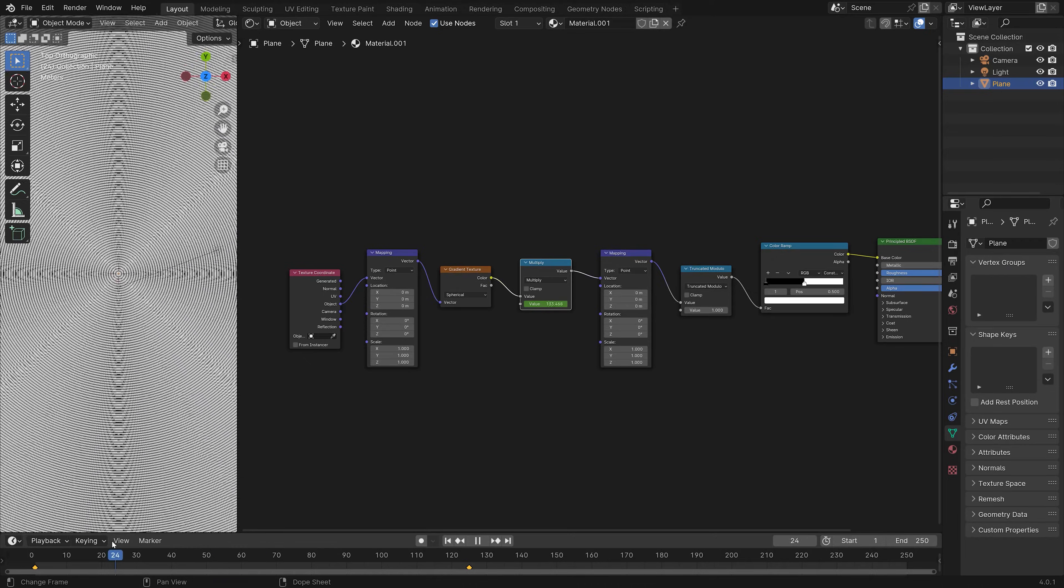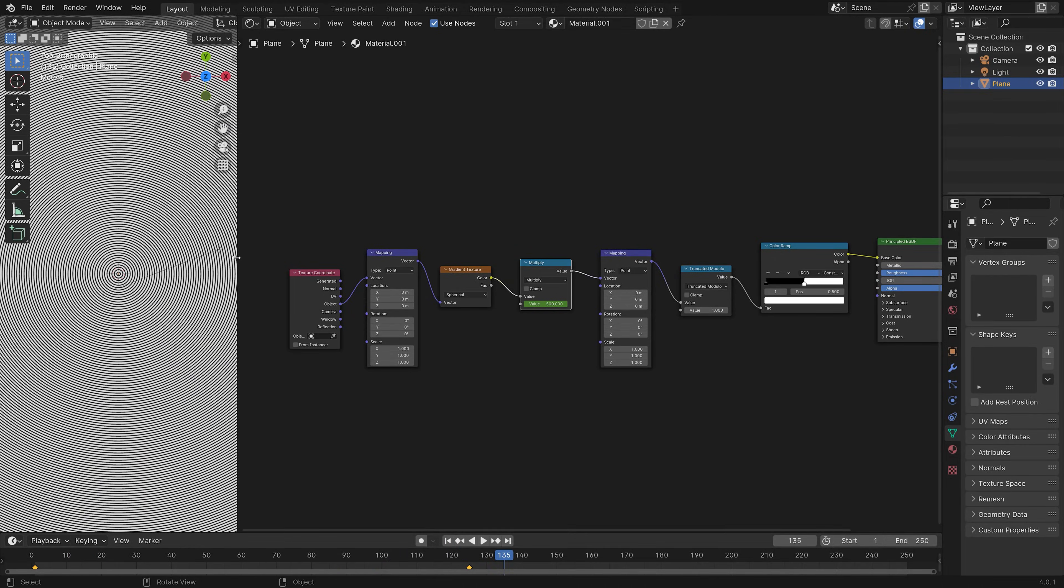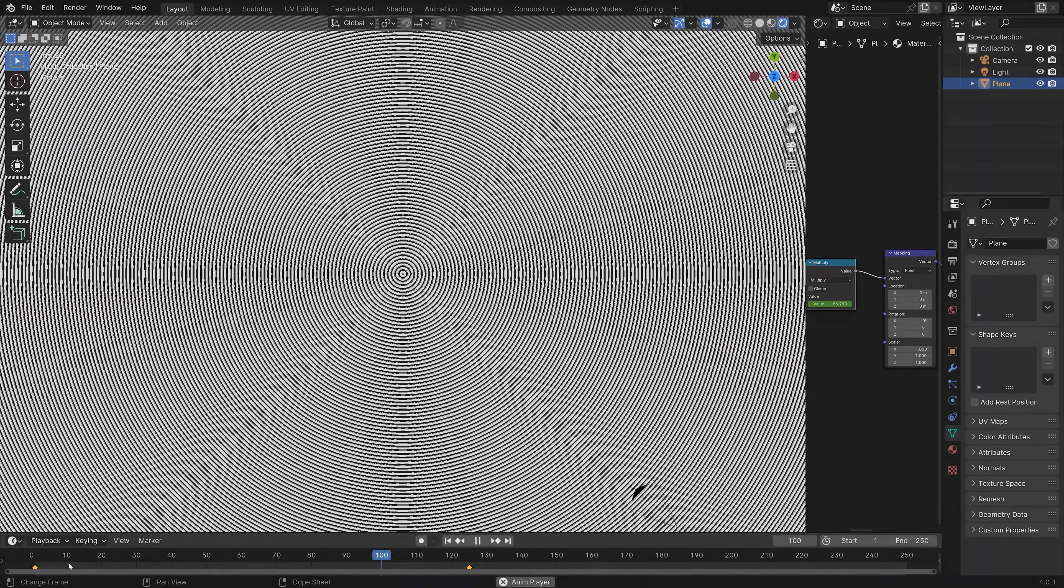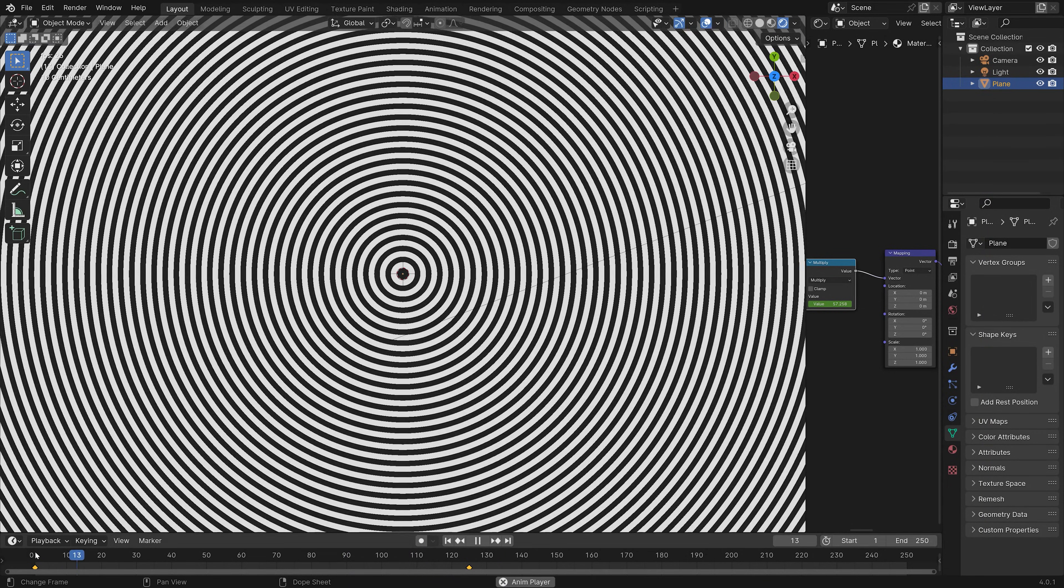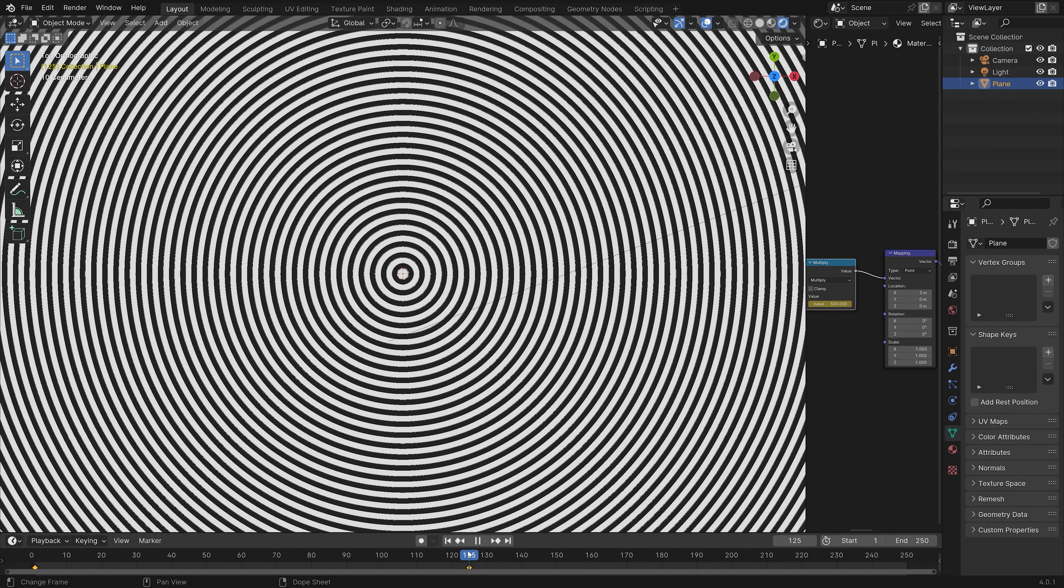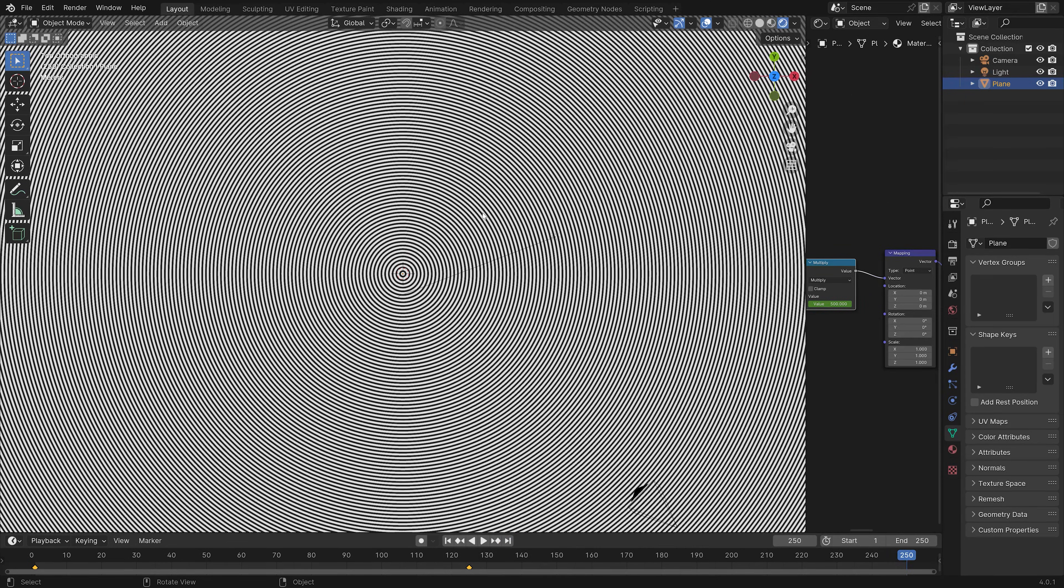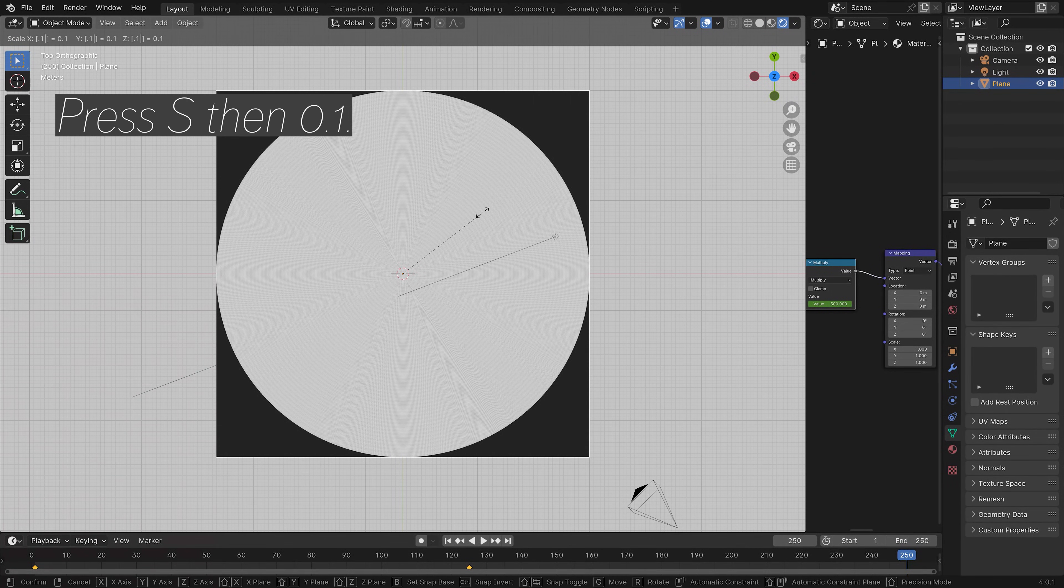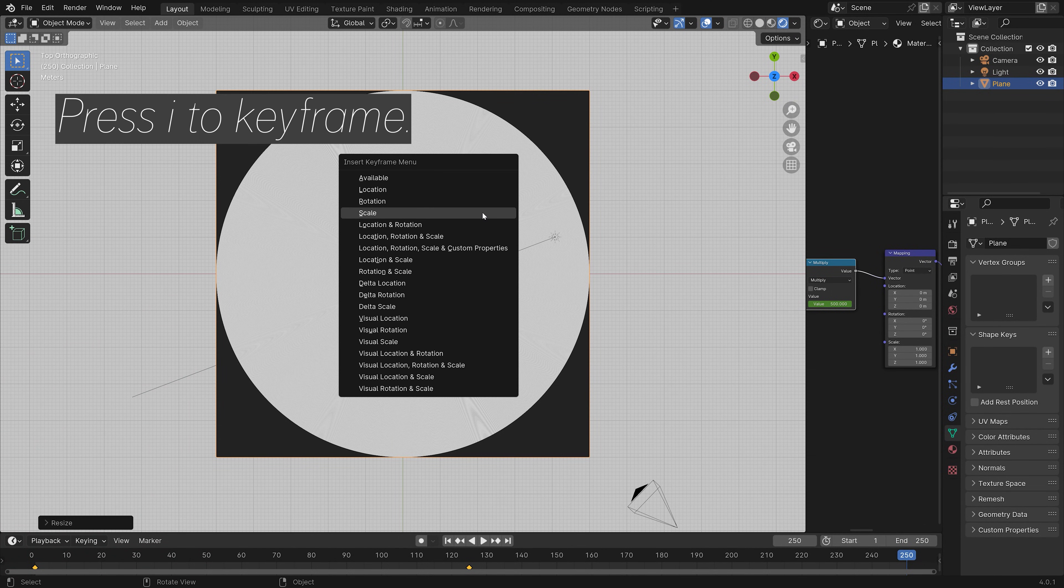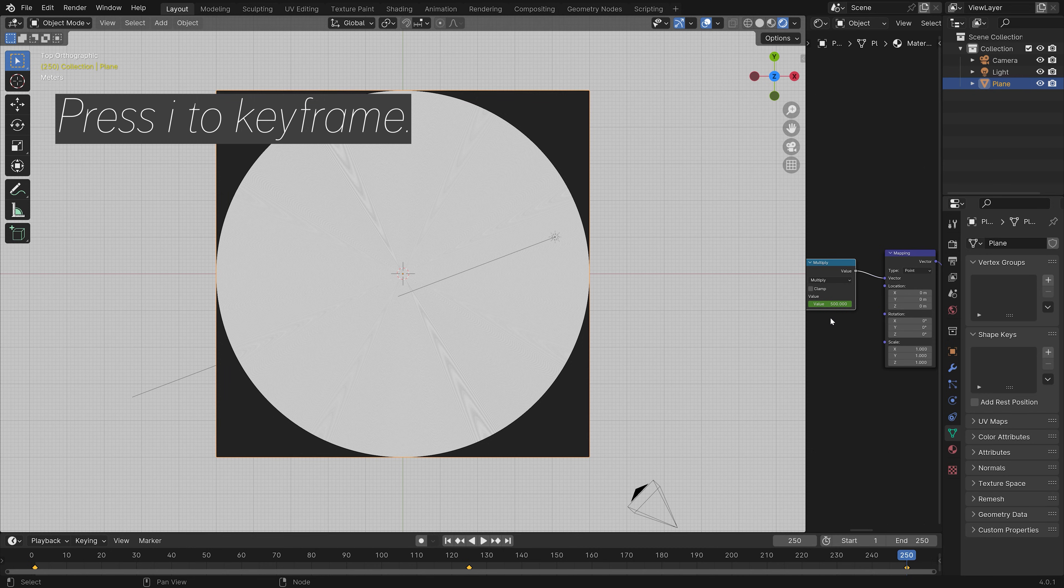From this perspective, the pattern is a bit too small. So we can just zoom in a bit closer by using the mouse wheel. I think this looks nice. Because this is vector graphics, we're not going to lose any of the details by zooming in. And then press S, then 0.1.